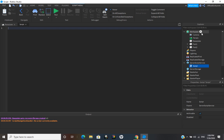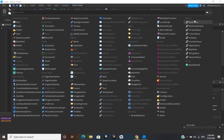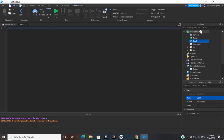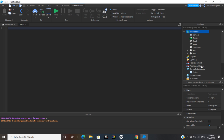I'm just going to go into Workspace and then create a BoolValue. A BoolValue is a true or false value — if it's checked it's true, and if it's not checked it's false. It always shows up as 'Value' in the game. I'll just call this 'bool'. We can go ahead and insert a BrickColor value as well.